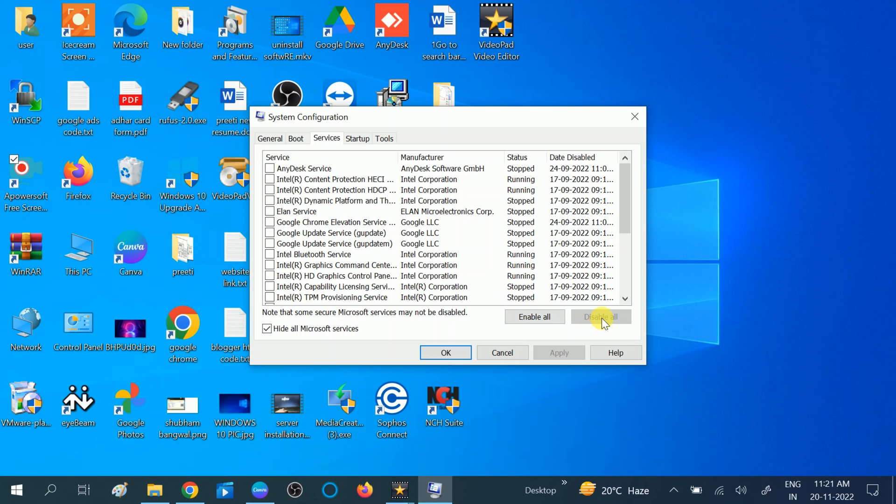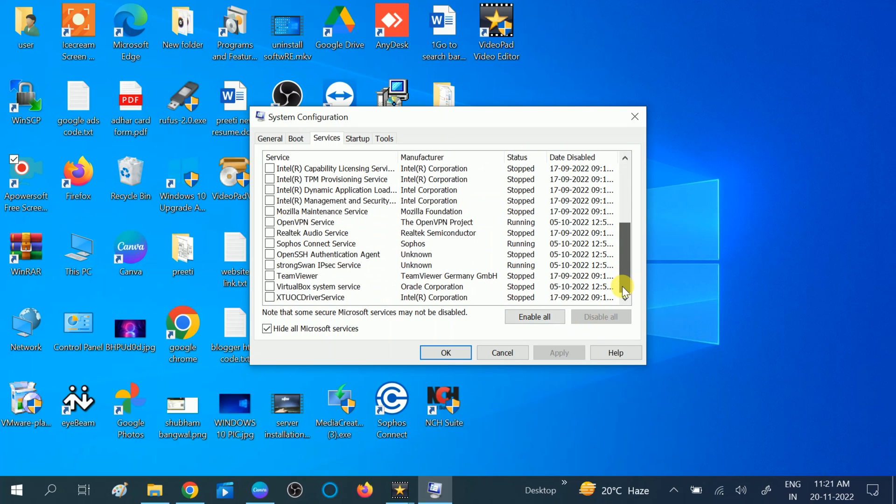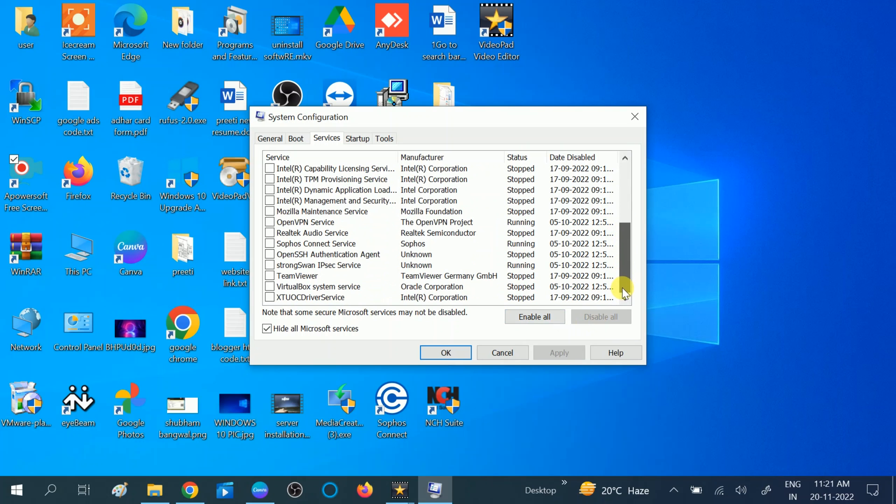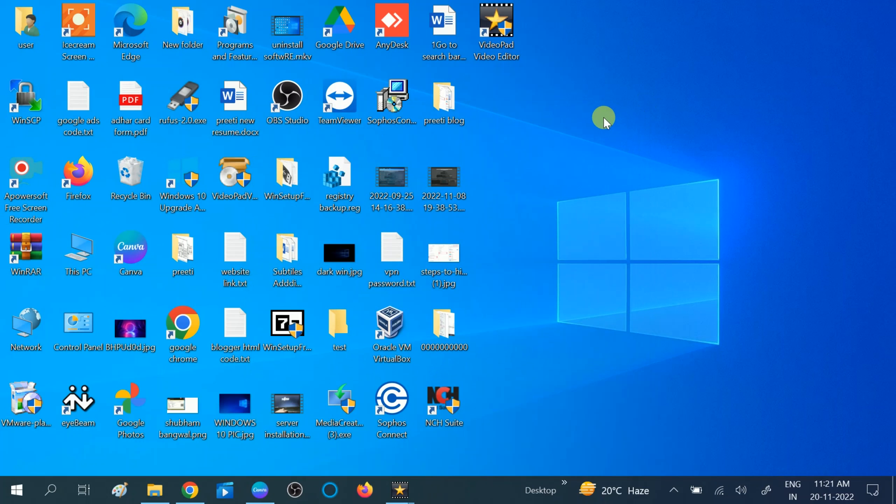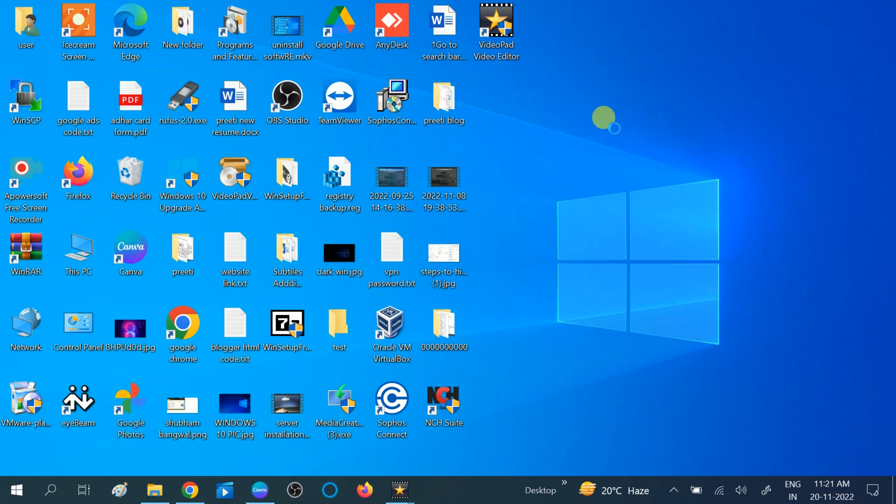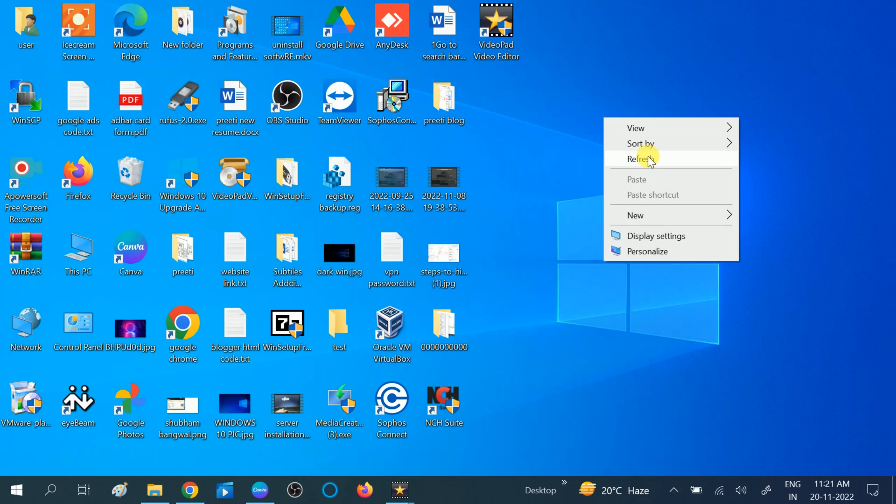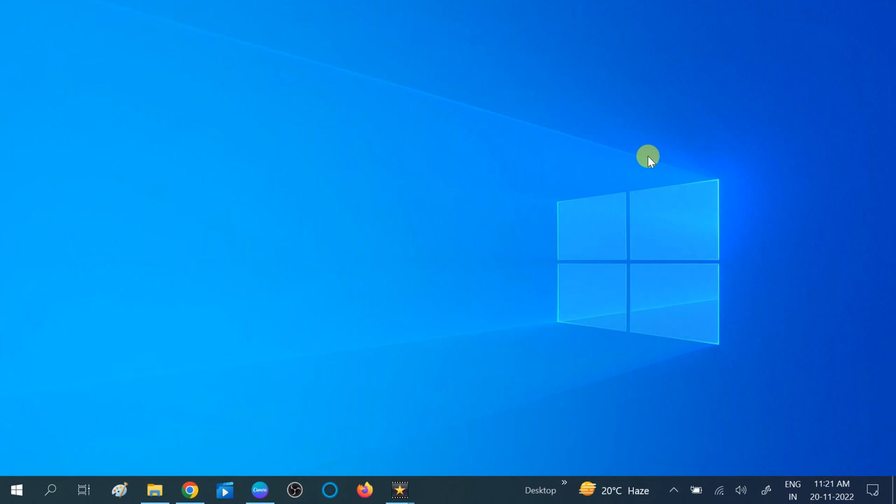I have disabled all the services already, so I'm getting the Enable all option. You can disable all the apps which are not Microsoft apps, no harm to your computer. Click on Apply, then OK, then restart your system. If third-party software are causing this issue, your issue will be fixed. If not, then move to the other method.